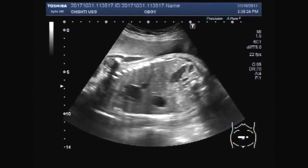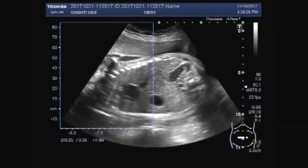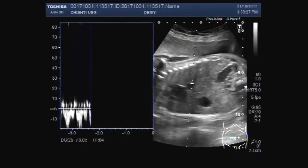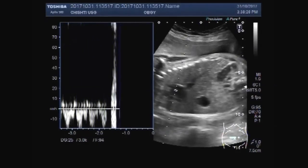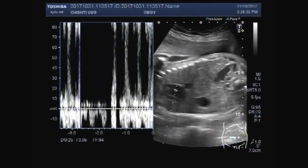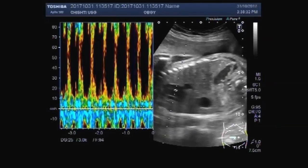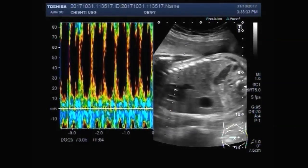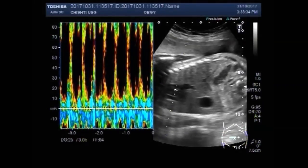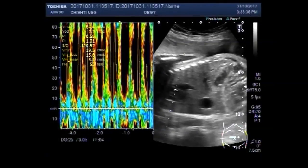The stomach bubble is also seen. Fetal cardiac activity is present.